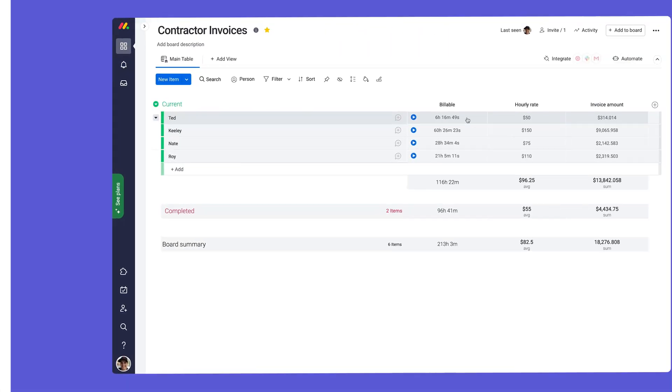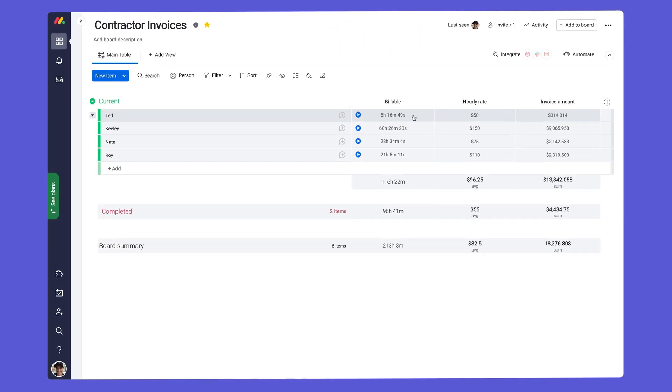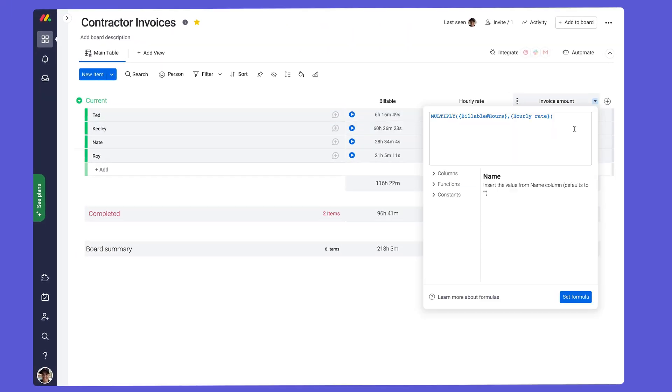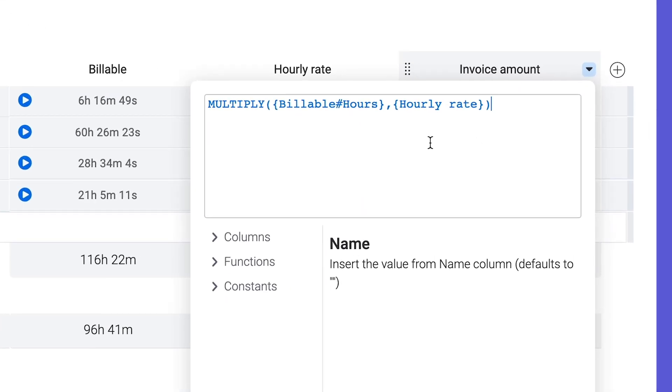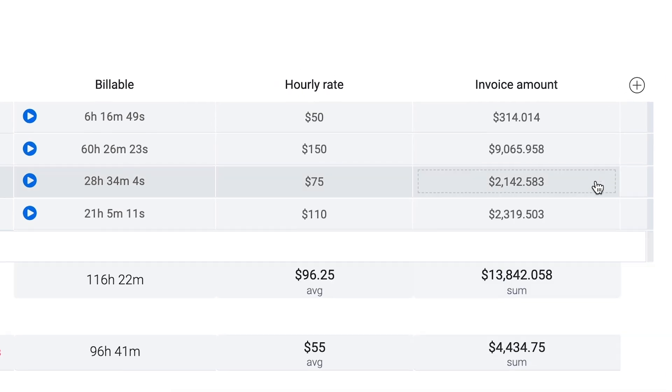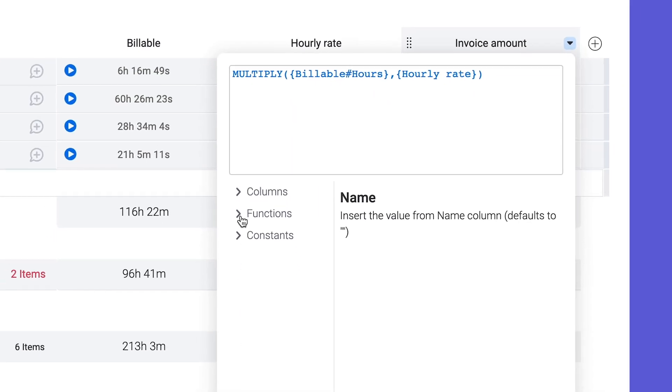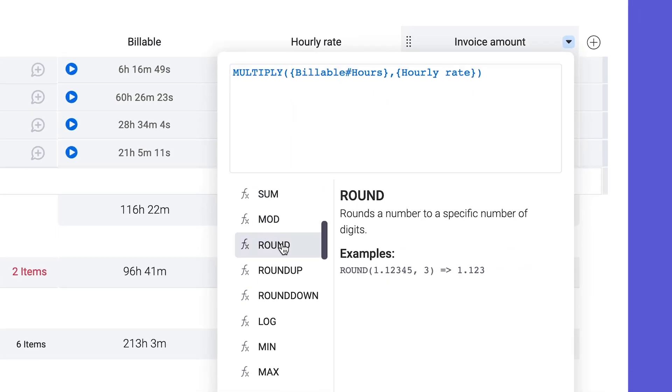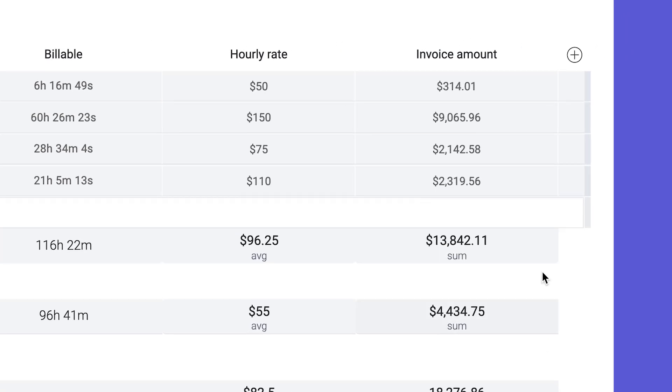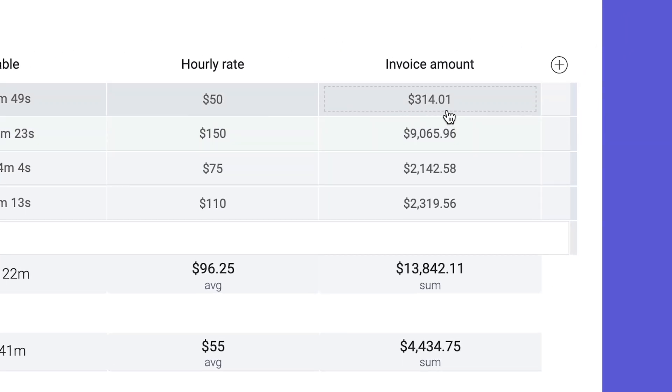What if you bill by the hour? In this case, we can multiply our hourly rate by the value in the time tracking column to calculate the invoice amount as we go. By adding a simple round function, we'll ensure that our output is rounded to the nearest cent. Not too shabby.